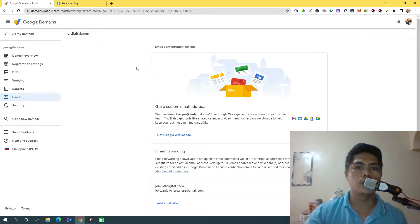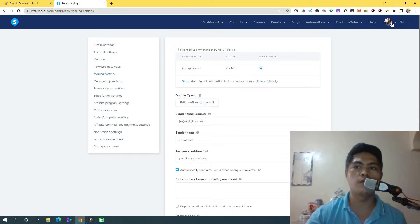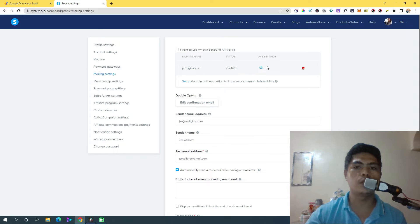Go ahead and go to domains.google.com. Once you're logged into your account you can see your domain. Now the first step is go to your system.io account, hover over your icon, click on settings, and then click on mailing settings right here.